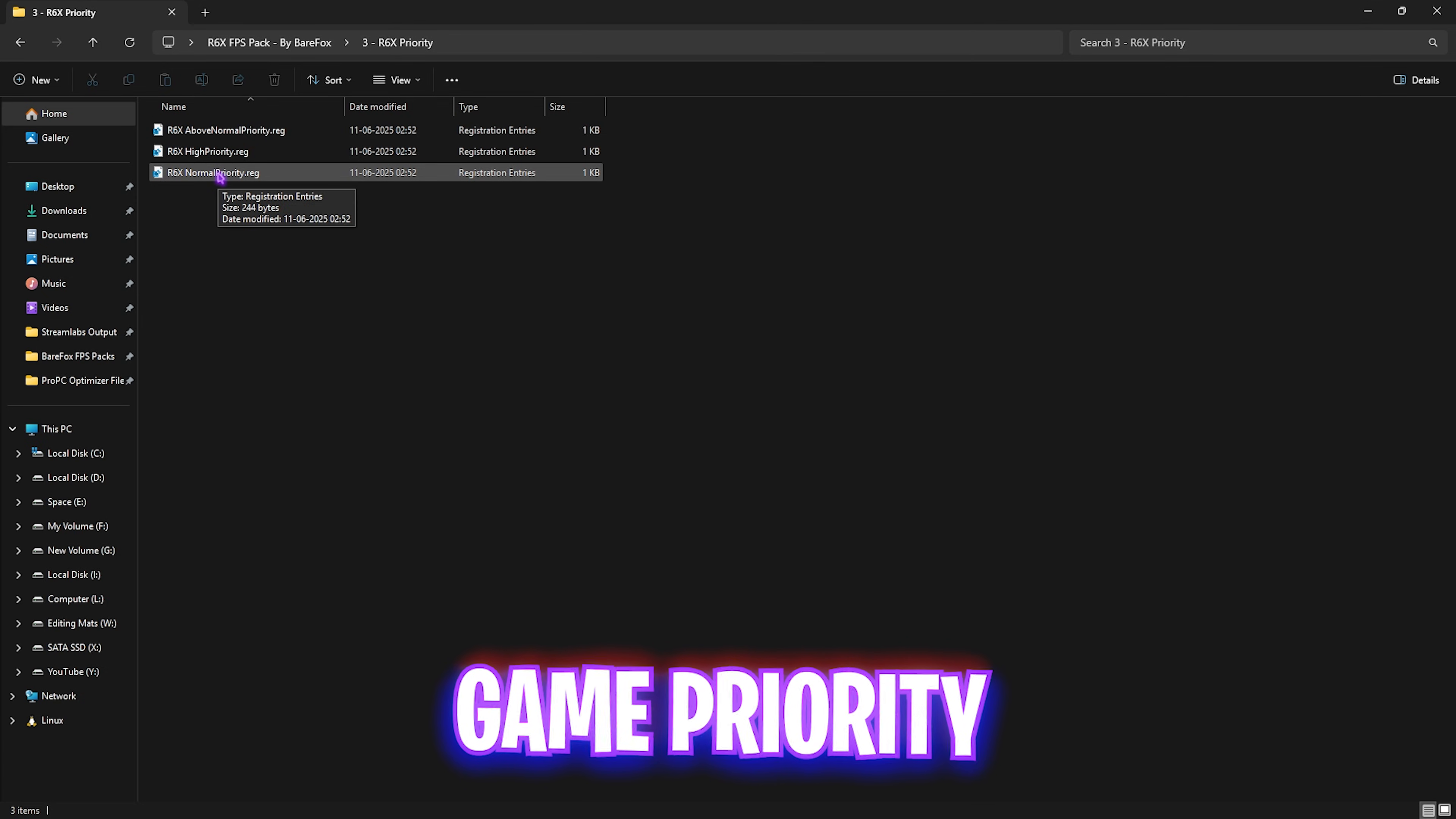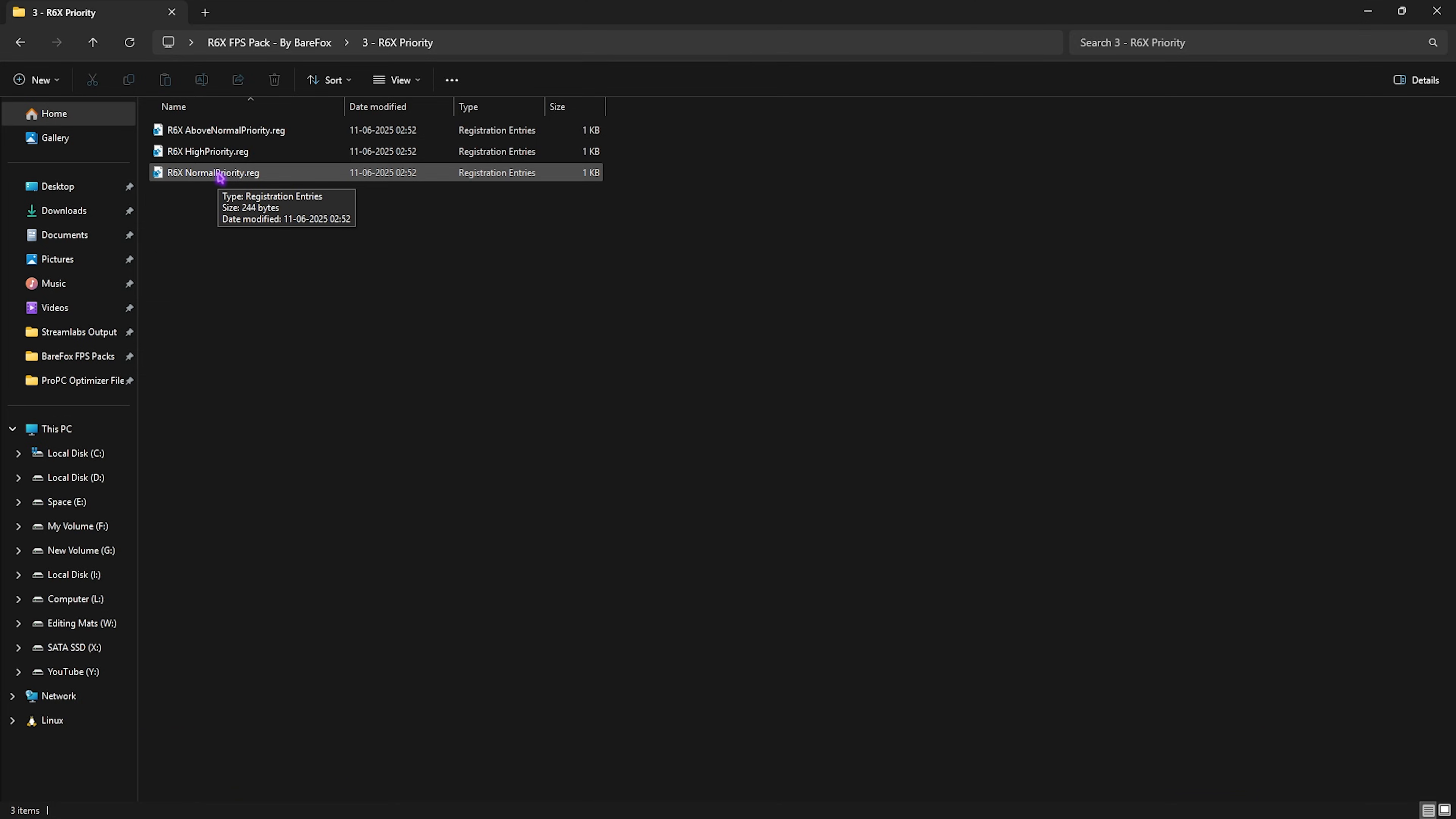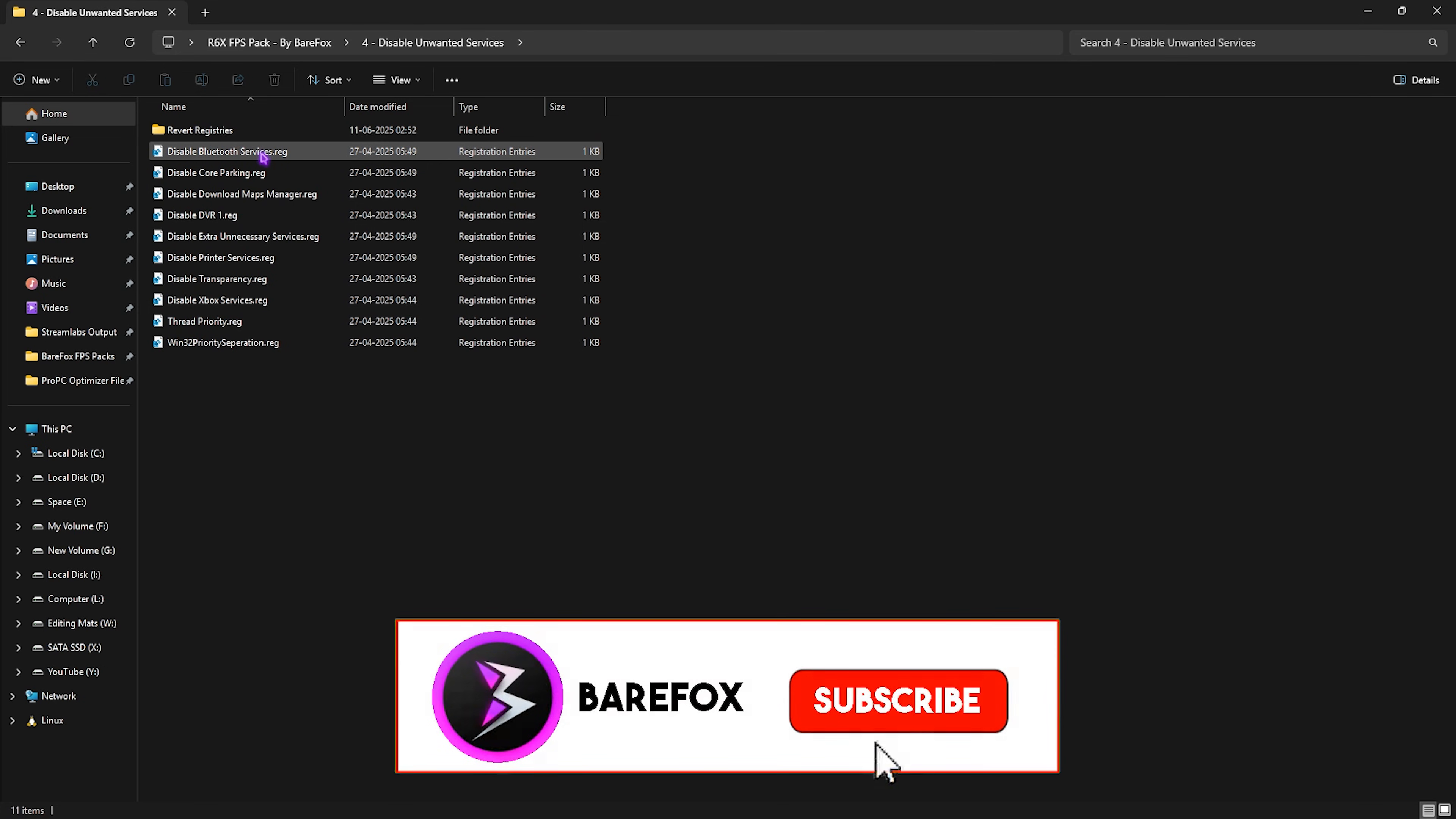Third folder is the R6X Priority in which I have left these three priorities. I would recommend you leave your PC specs in the comments below and I'll be telling you which priority you need to choose.